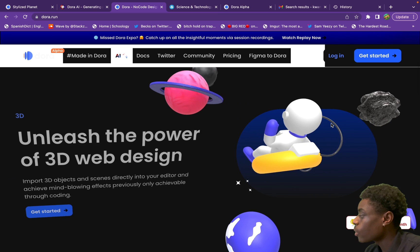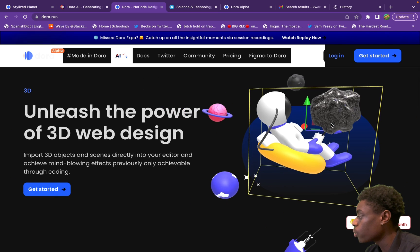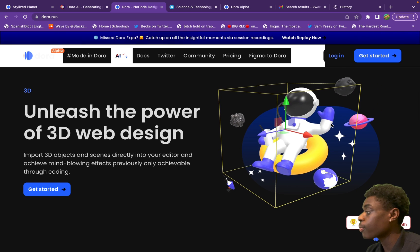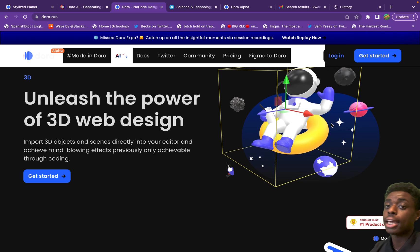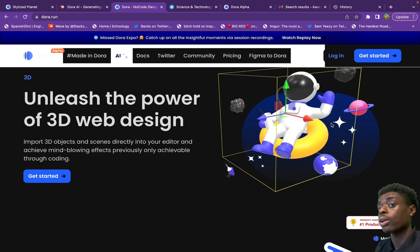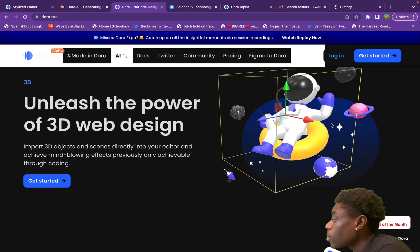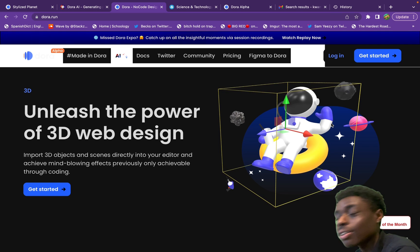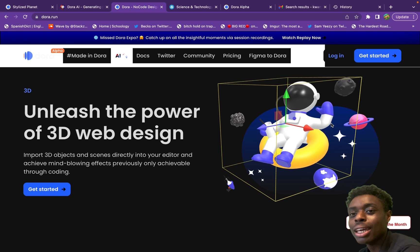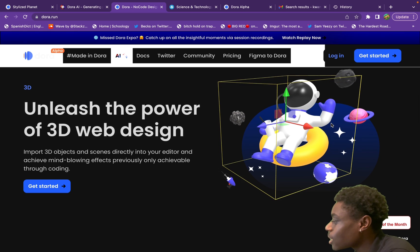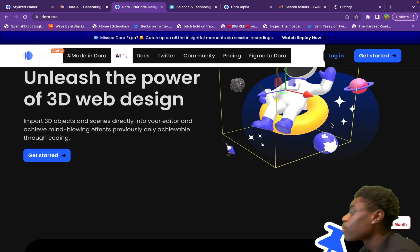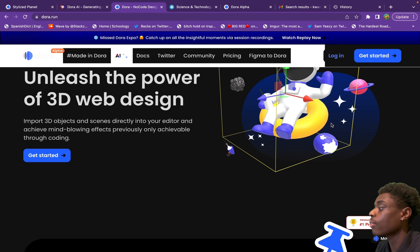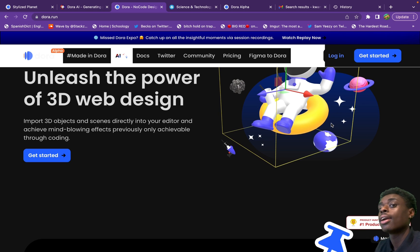Scrolling down, we have our astronaut on his little floaty device — a very cool 3D model. Right now I'm scrolling the page and nothing's happening except our astronaut waving his hand. That's one of the many things you can do with Dora AI — you can add your 3D model and add scroll animation, so instead of the page scrolling down, we have our astronaut on his floaty device in space. Unleash the power of 3D web design: import 3D objects and scenes directly into your editor and achieve mind-blowing effects previously only achievable through coding.